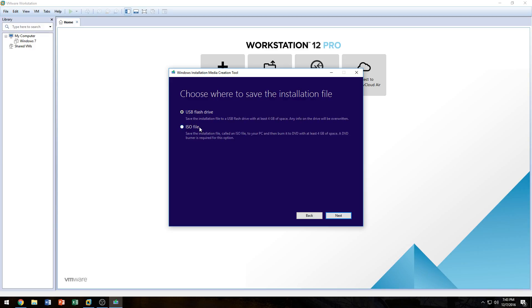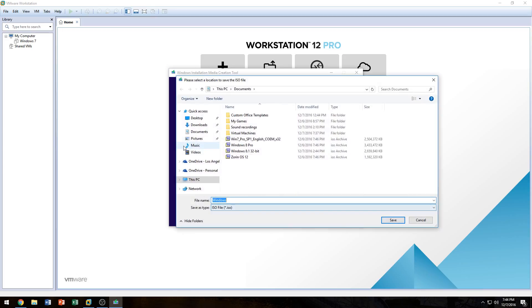We're going to click Next and it's going to ask if you want to use a USB flash drive or an ISO file. We're going to select ISO file. But if you want to make a bootable USB flash drive with Windows 8.1 to install it on a separate computer, you can just click on Flash Drive instead. Since we're downloading the ISO file, we'll click that option, then click Next, and it's going to ask where you want to save it. You can store it on a separate hard drive or in your documents.